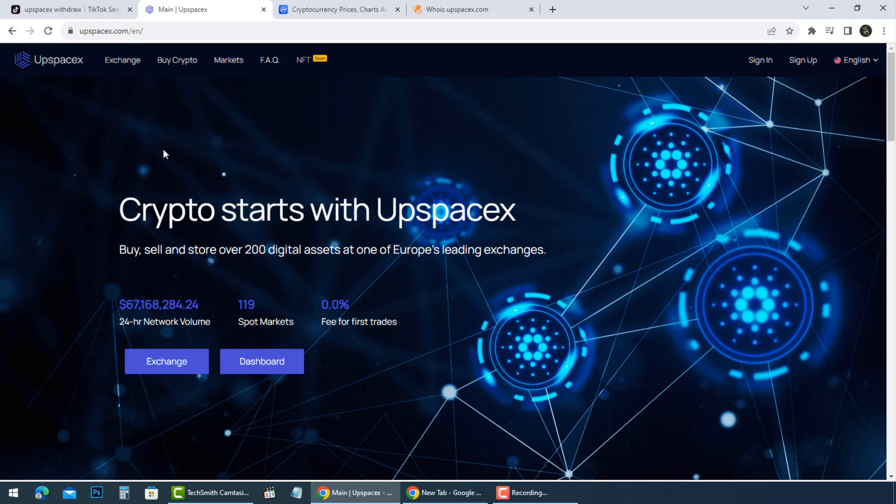Hi everyone. UpSpaceX is a cryptocurrency exchange and trading platform.